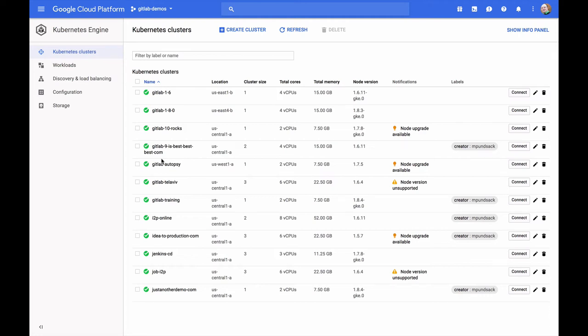Welcome to this GitLab training video. My name is Brendan O'Leary, and I'm a solutions architect with GitLab. Today, we're going to be talking about how to install GitLab into a GKE cluster on the Google Cloud Platform using GitLab's Omnibus Helm charts.